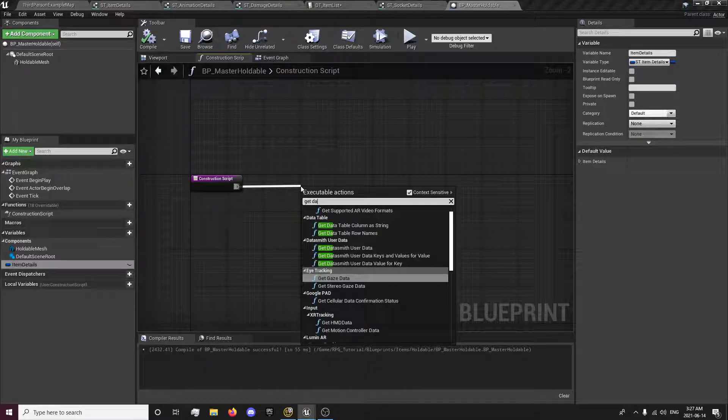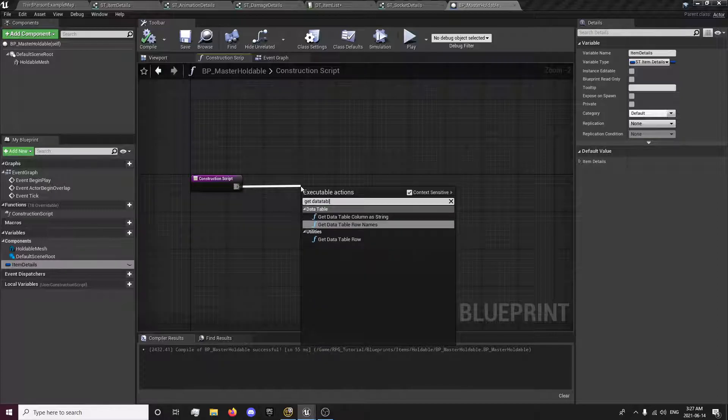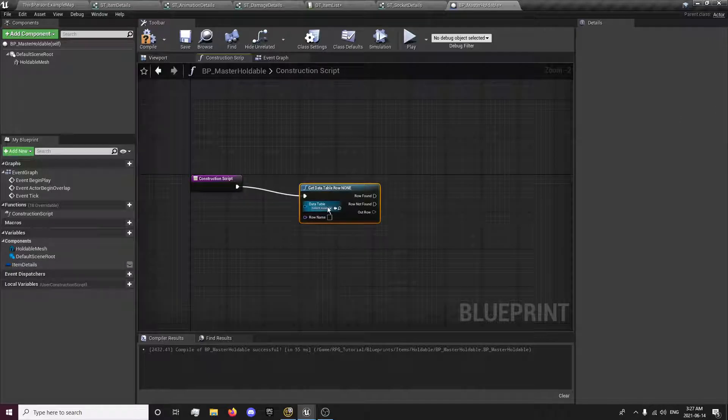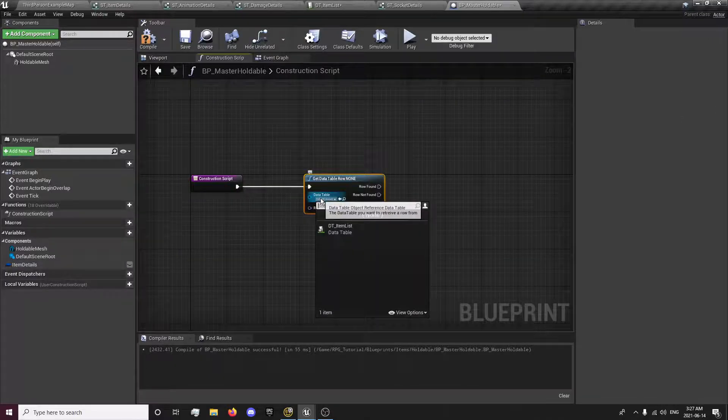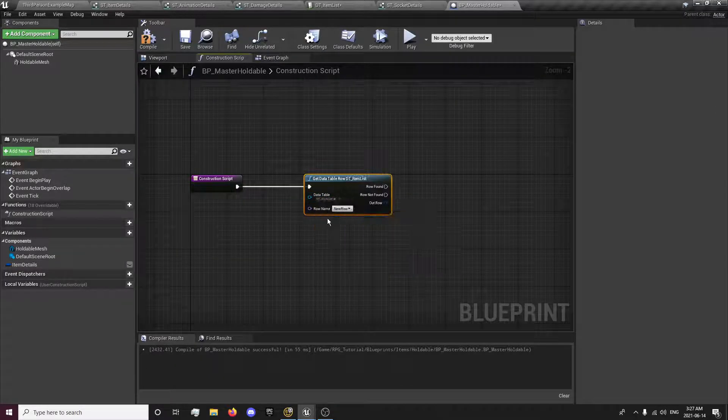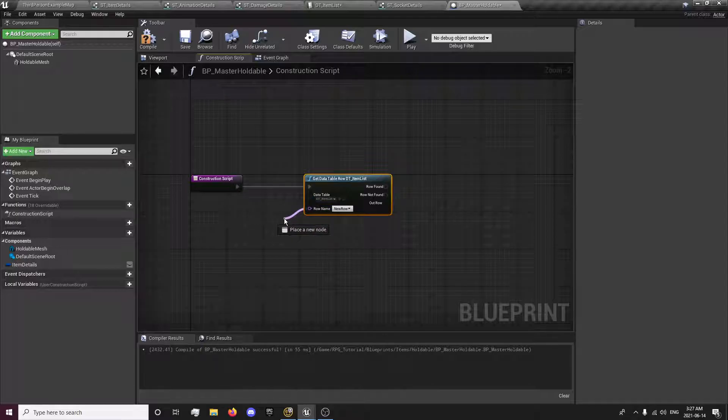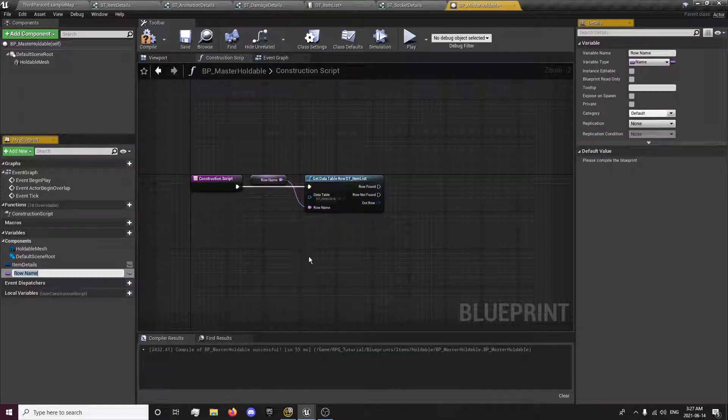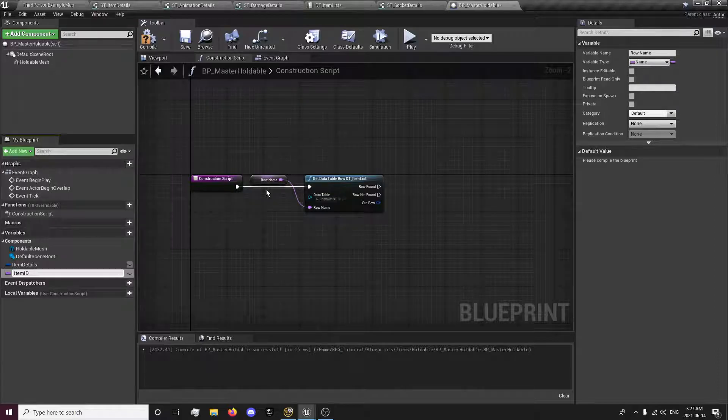So while we're doing this on our construction script, this will run before begin play. So as the item's constructed, the blueprint, we're going to get data table row. And we're going to select our item data table. We're going to promote this to a variable. This is going to be our item ID.